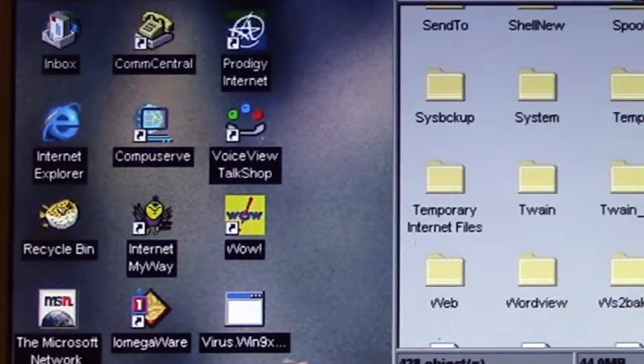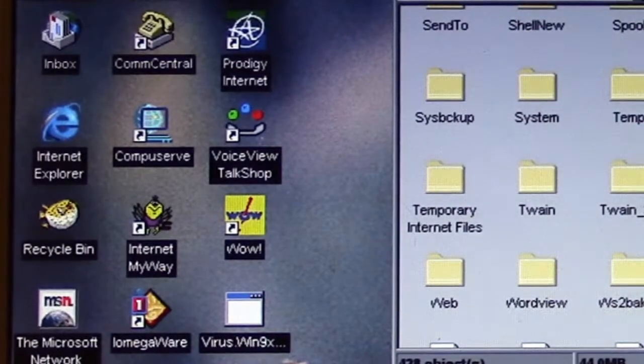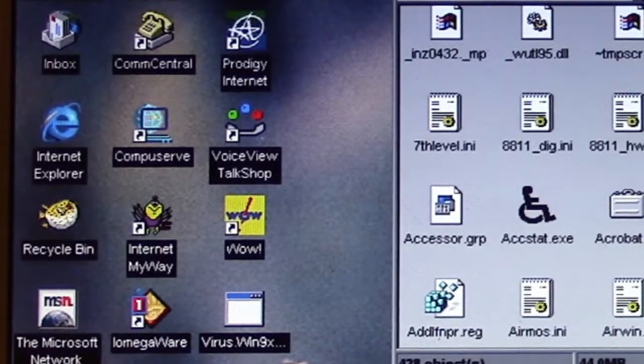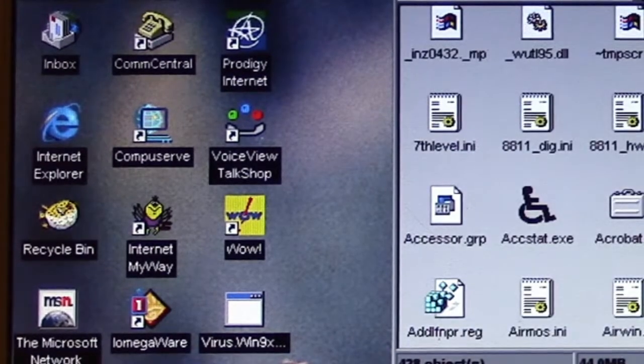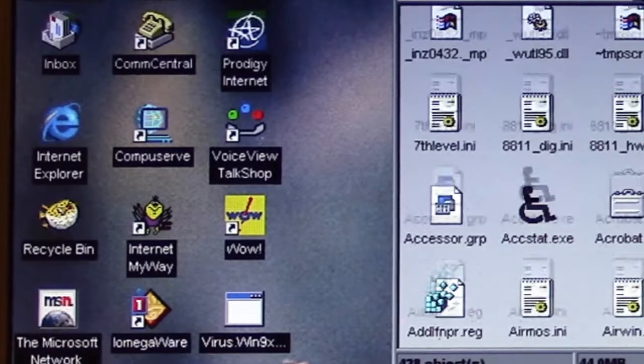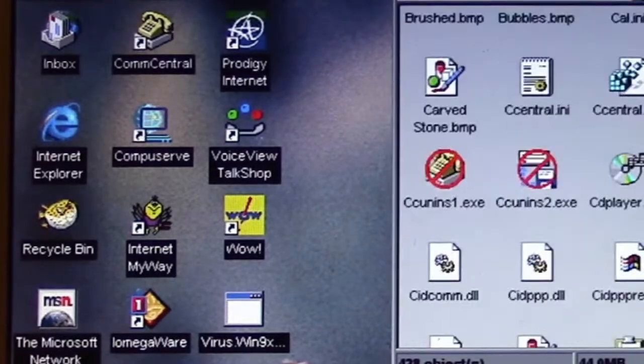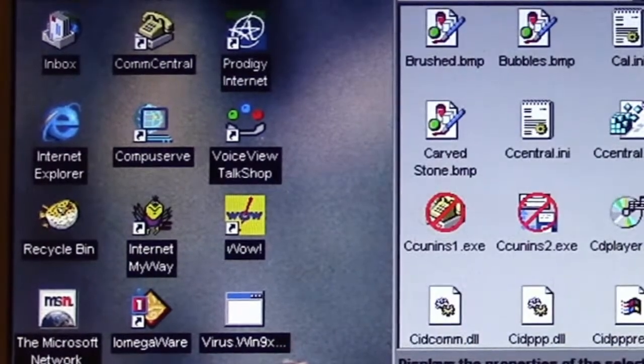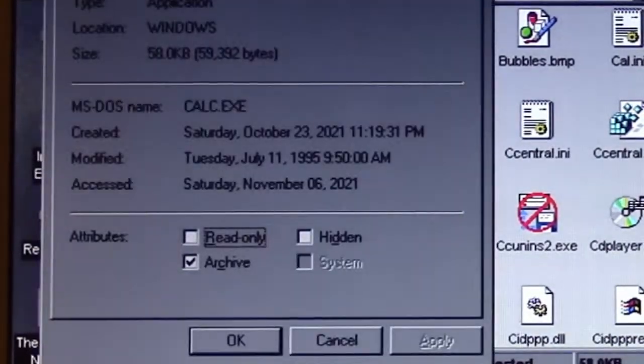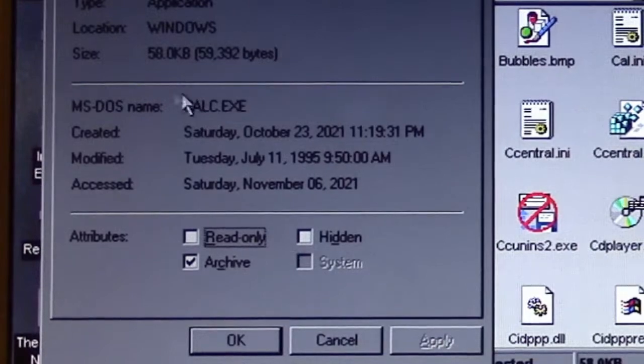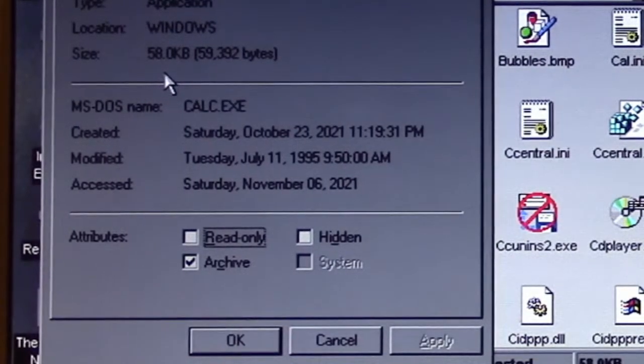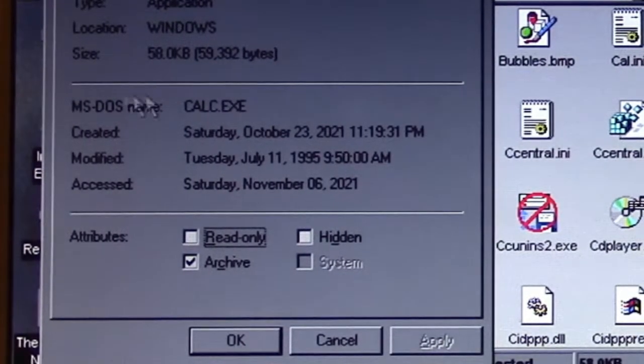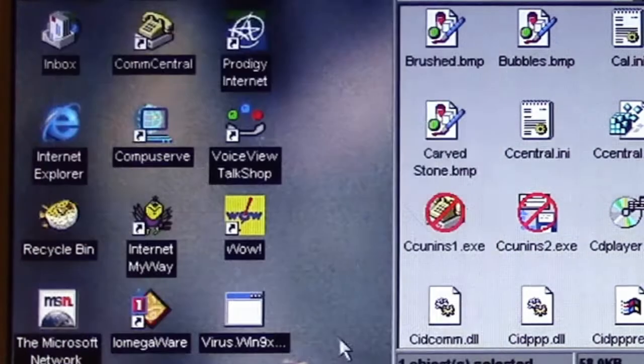HPS does a couple things when we first run it. For one thing, it will infect some Windows applications right off the bat, namely Calculator being one of them. Calculator right now is only 58 kilobytes, but we'll see this increase to around 62 kilobytes or so when HPS infects it.